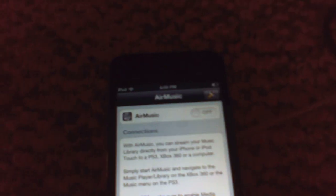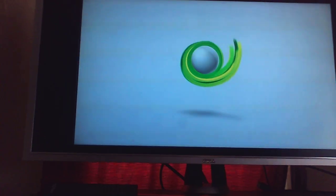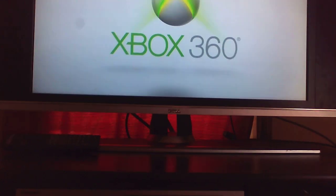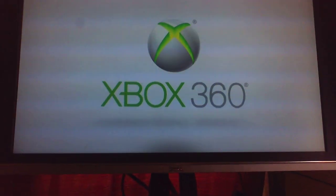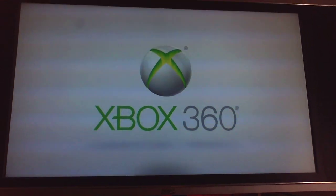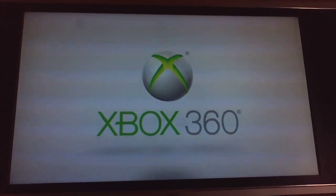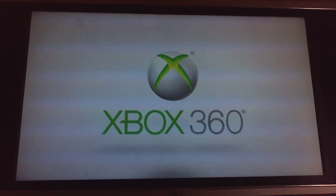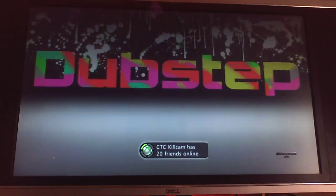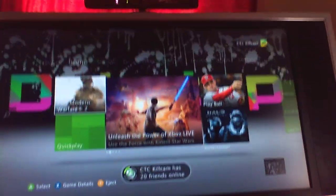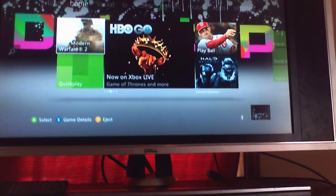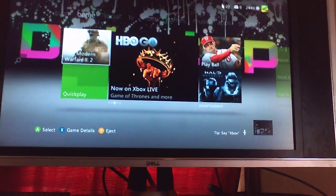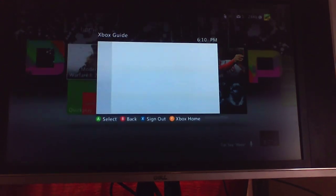Alright, so what you're going to need to do is turn on your Xbox. Okay, now you're going to want to... Hang on, let me try my controller. Alright, so you're going to want to press the guide button.